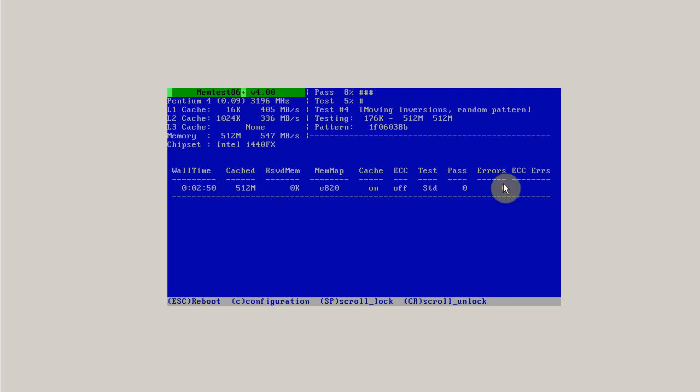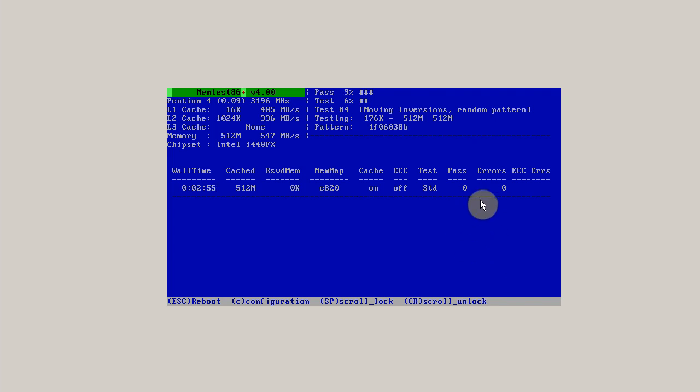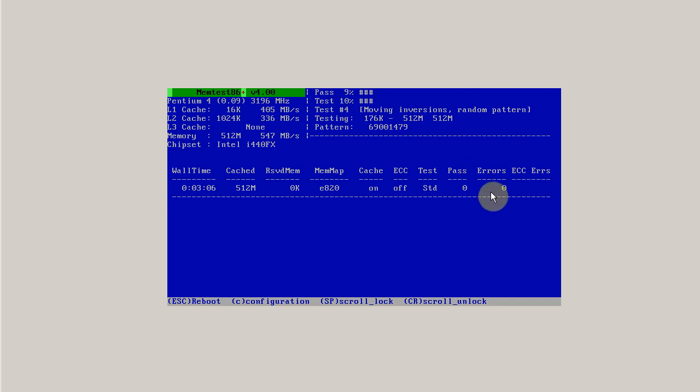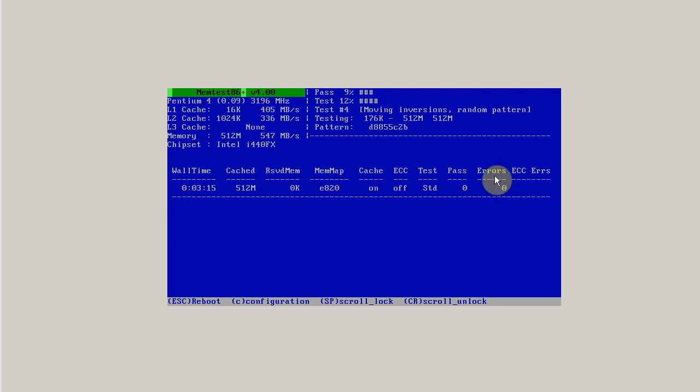And what you can do is, if you have multiple memory sticks, you can pull out one of them, reboot your computer, and run memtest again on just one stick. And then run it on the other stick. If it finds errors on one but not the other, that's a pretty solid way to determine that one stick of memory has gone bad.